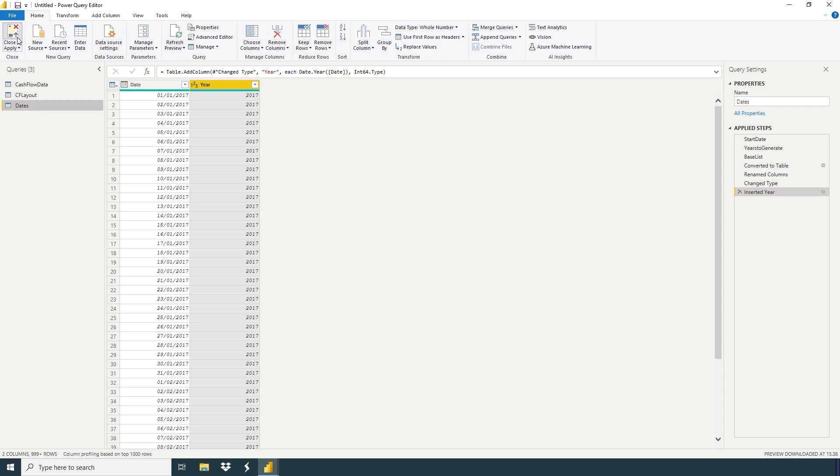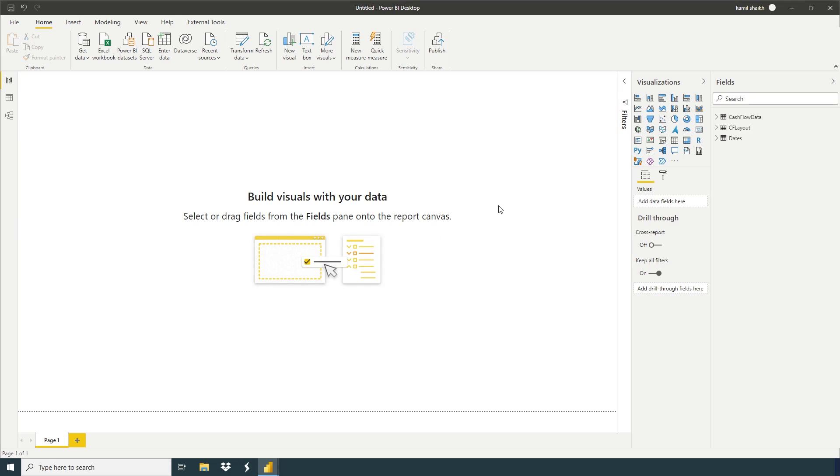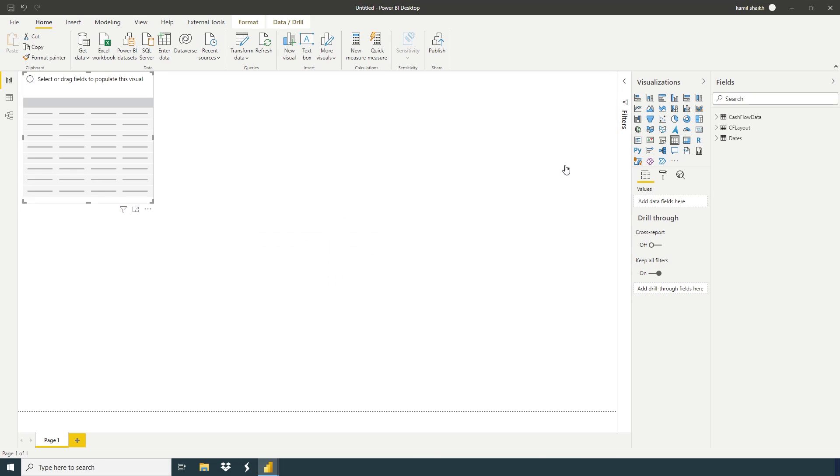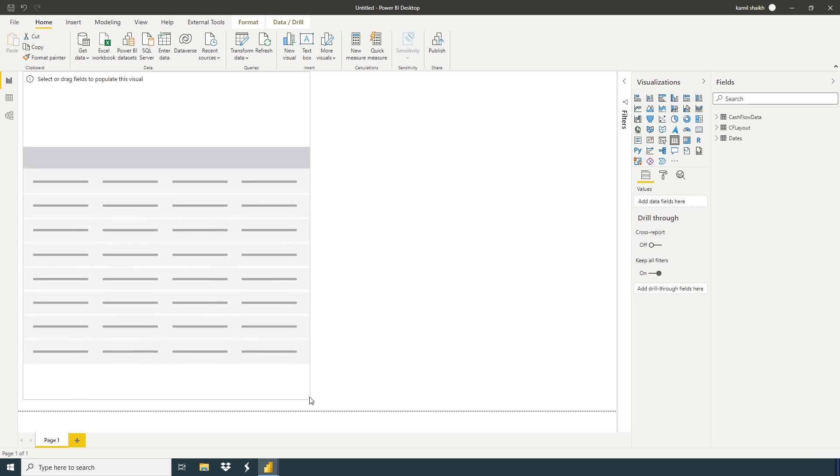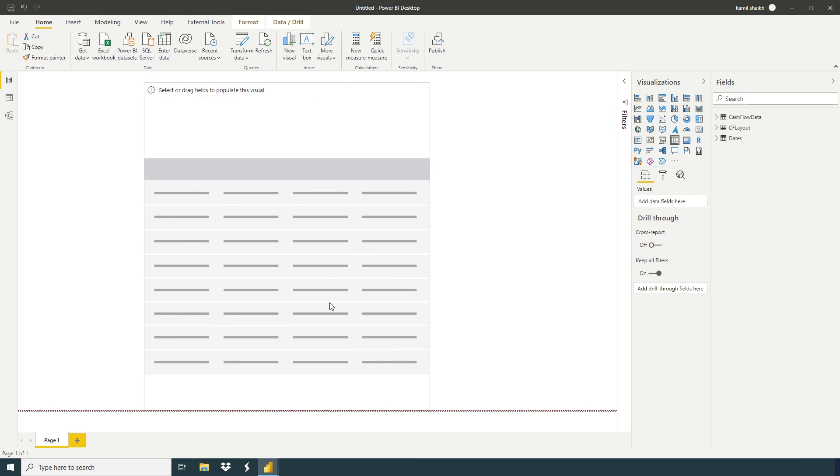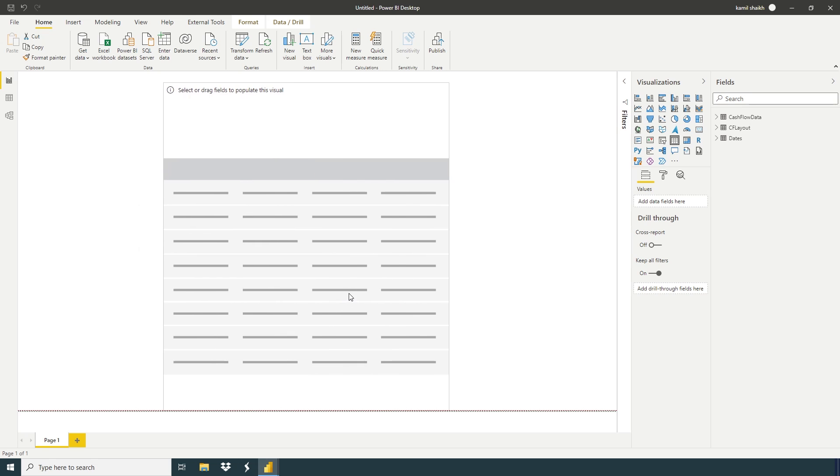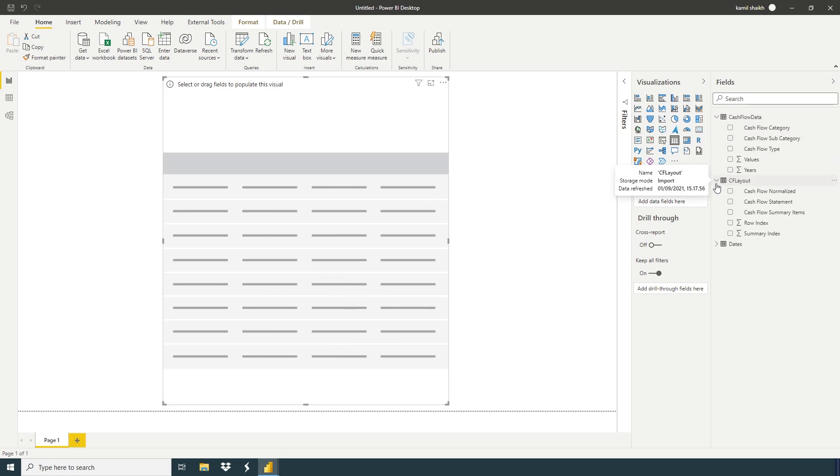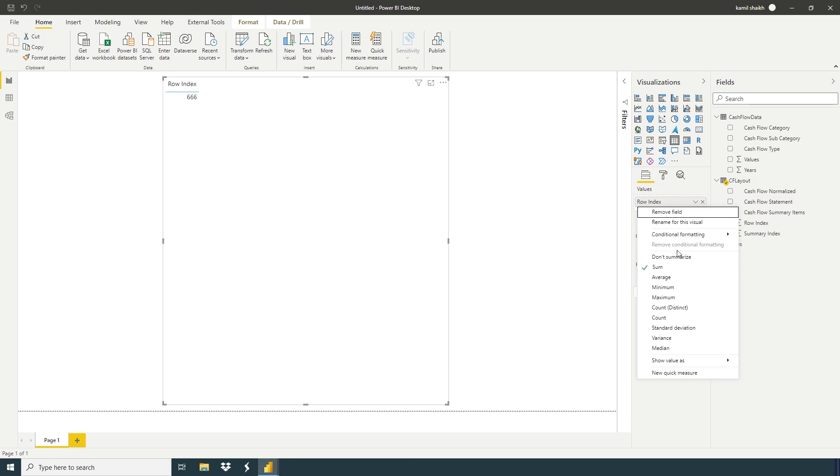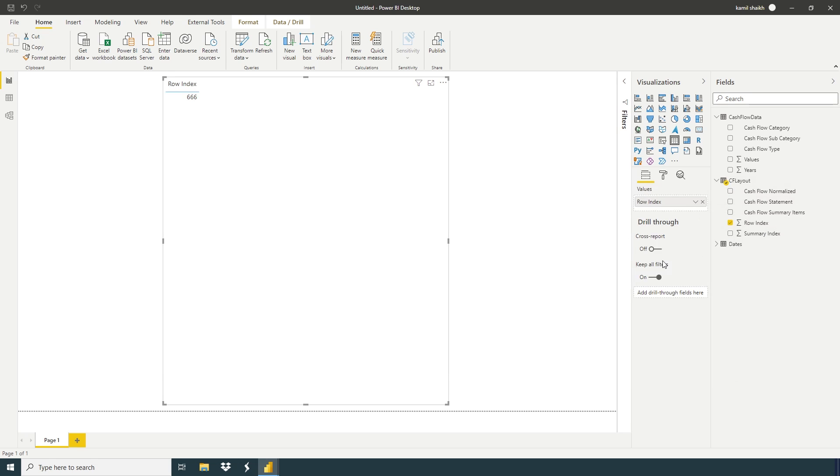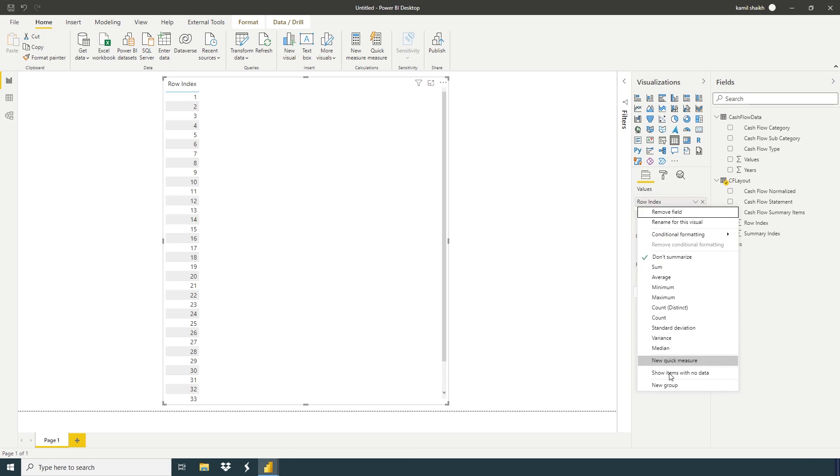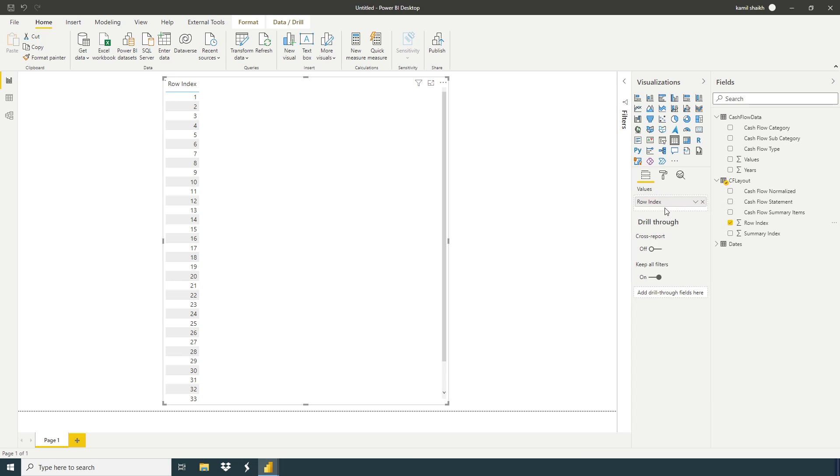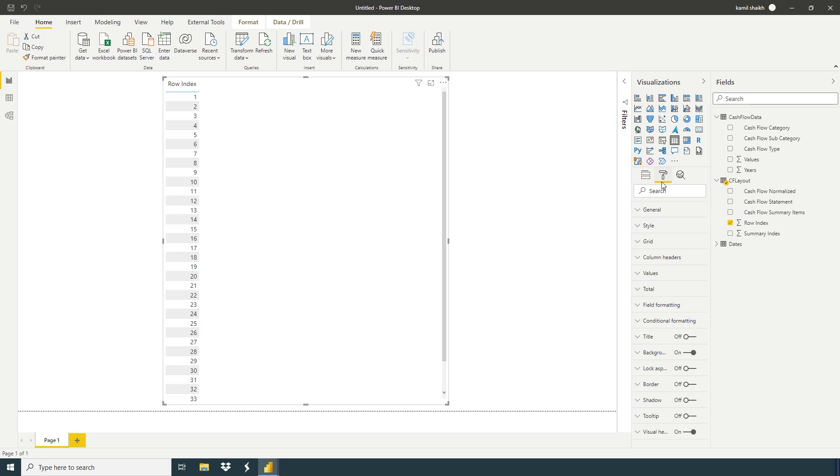Close and apply. So now in this simple example, we're going to take a table: cash flow data and we have cash flow layout. Row index, right click, don't summarize, show items with no data.